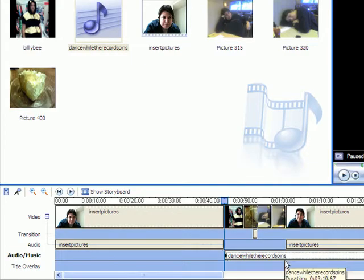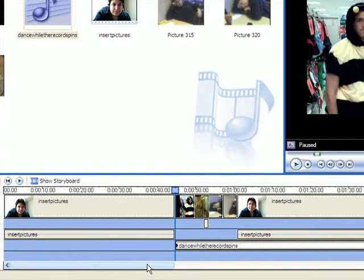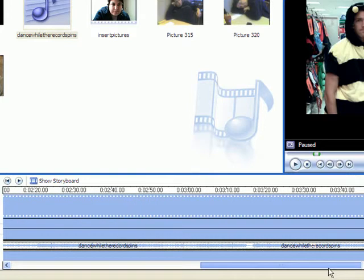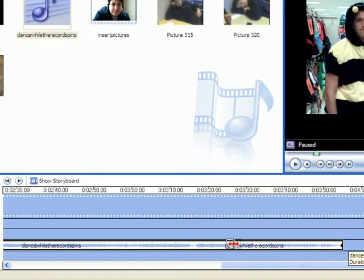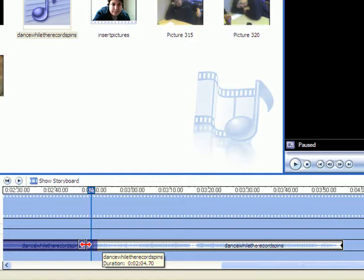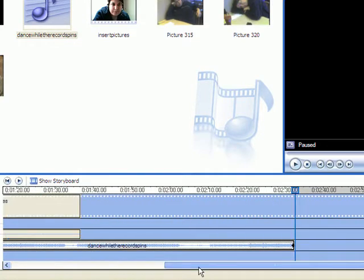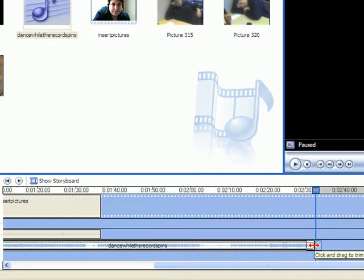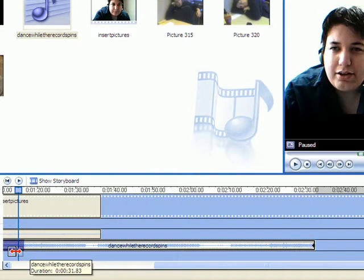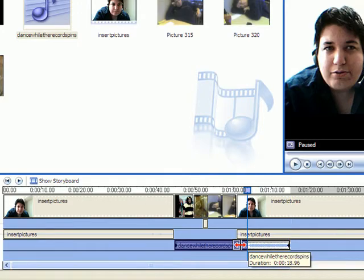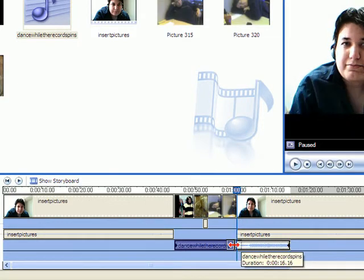It sounds like I'm fumbling but I'm really not — I'm just looking at the screen while I'm talking to you and it's kind of distracting. You squish the audio clip down because this is an entire song, and you don't want the entire song on there because it'll just be black with music playing. So squish it all the way down to where your video ends — that's another thing to keep in mind.